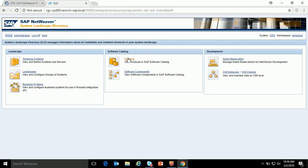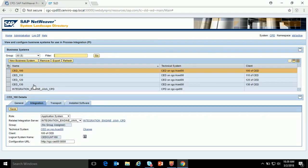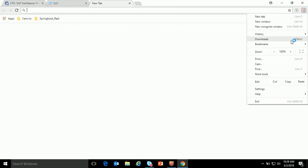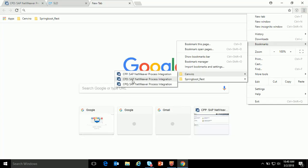Once we create the product and software component, we have to import this into the ESR. So these are the only two things in SLD: creation of the business system and creation of product and software components. Another point I would like to show is defining the groups. If I go to business systems and select 'edit groups' — this is used for transporting objects between environments.